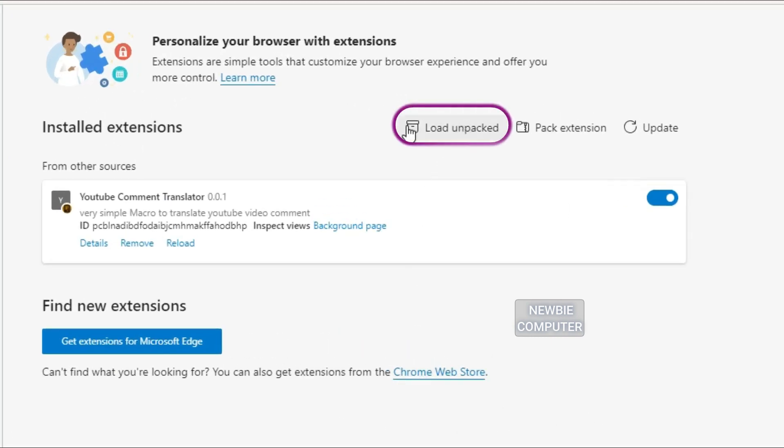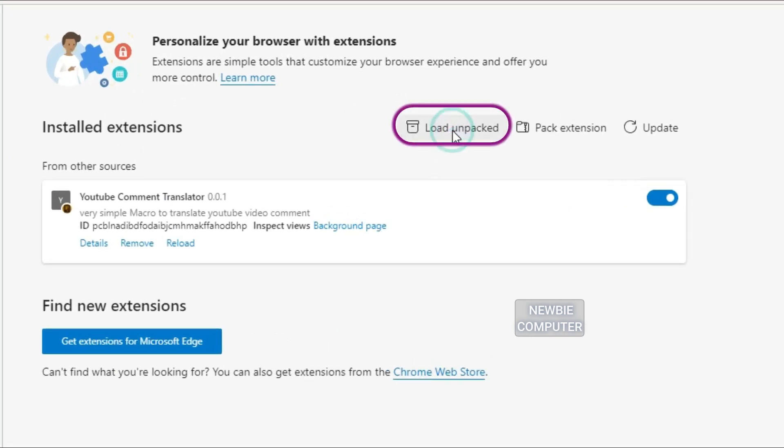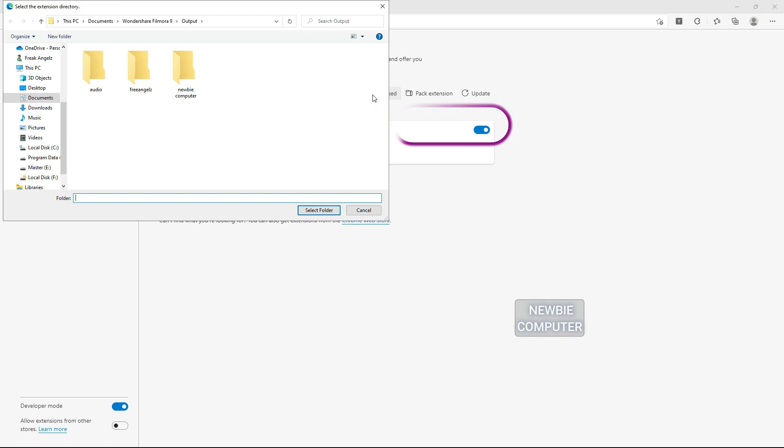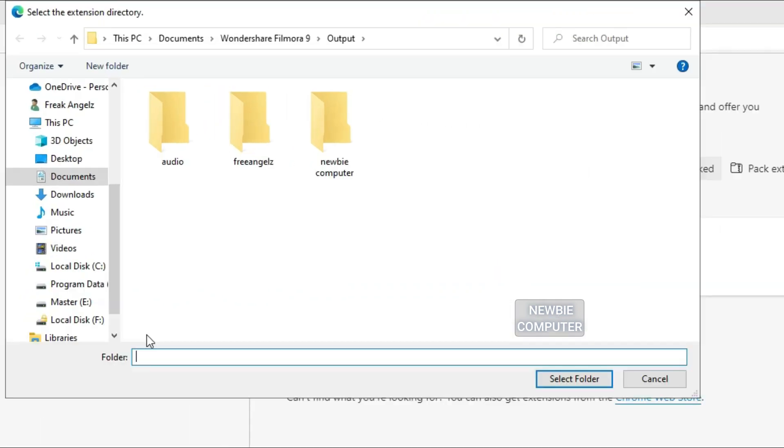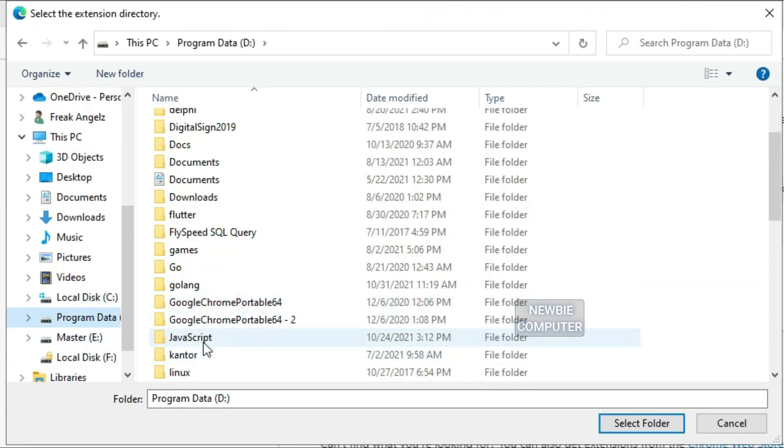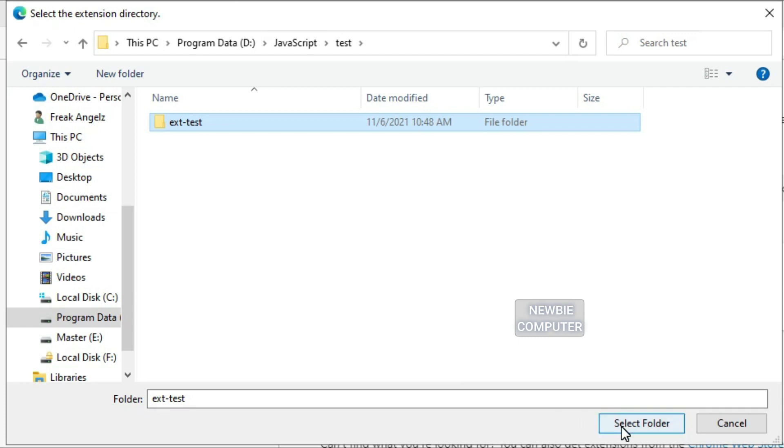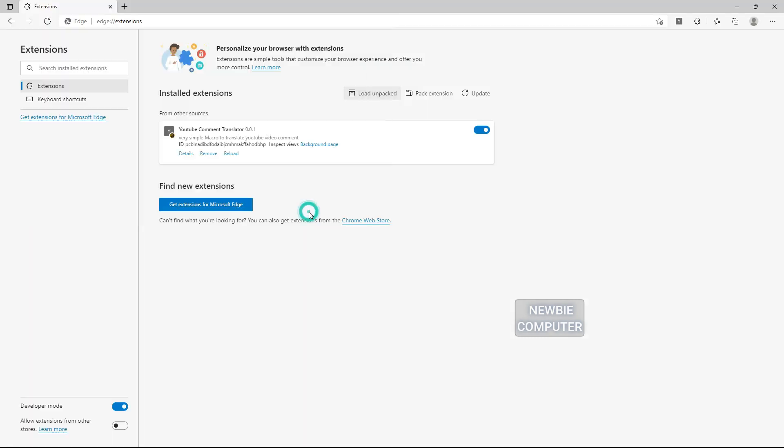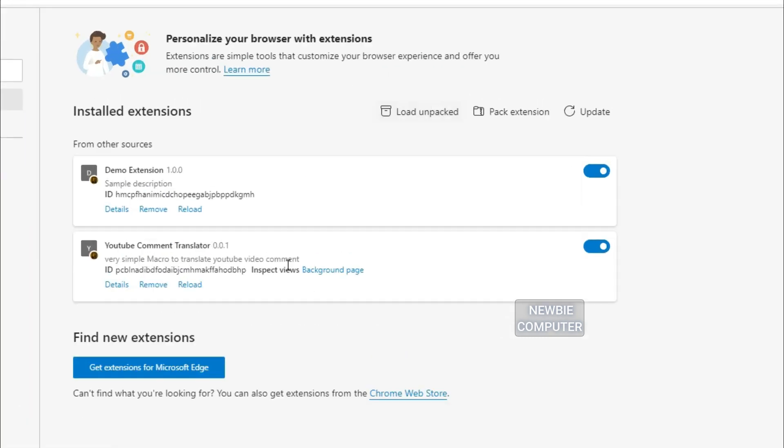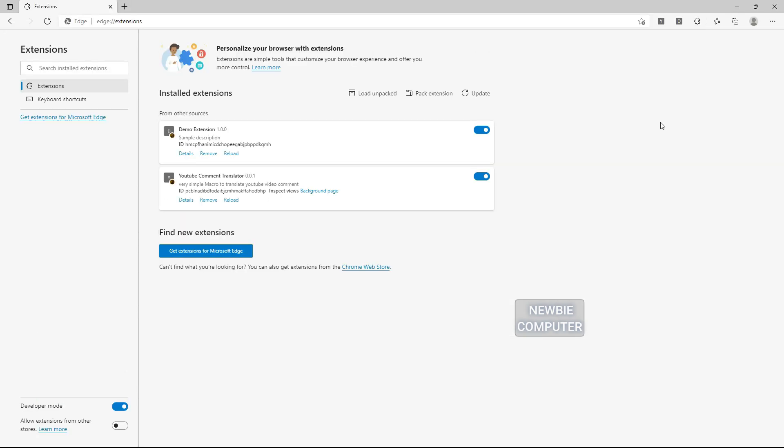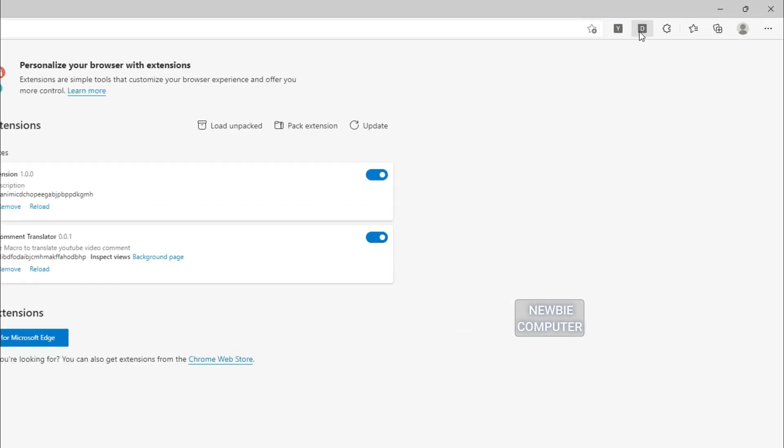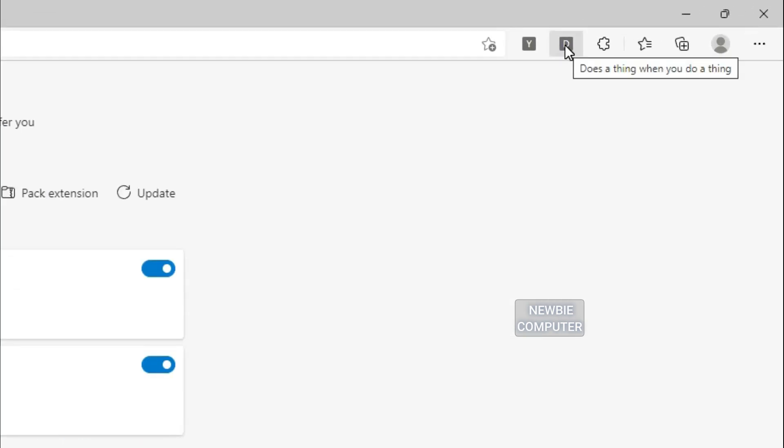Click Load Unpacked Extension to popup a file selection dialog and select your directory. If the extension is valid, it'll be loaded up and active right away. Ensure that the enabled box next to your extension is checked. Next, we check if the demo extension has actually loaded properly.